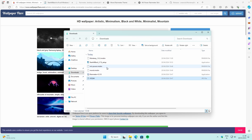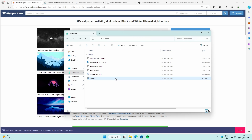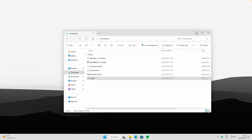Once you have the image, go to your Downloads folder inside File Explorer. You should see the image — in this case it's called 410244. Select it by clicking on it, then click 'Set as background.' This should change the image to the black and white wallpaper you got from the link in the video description.